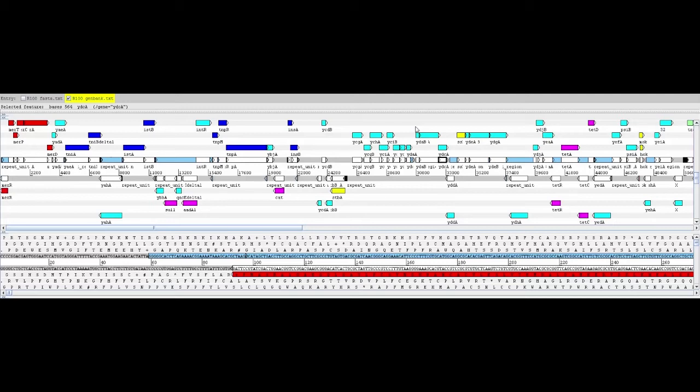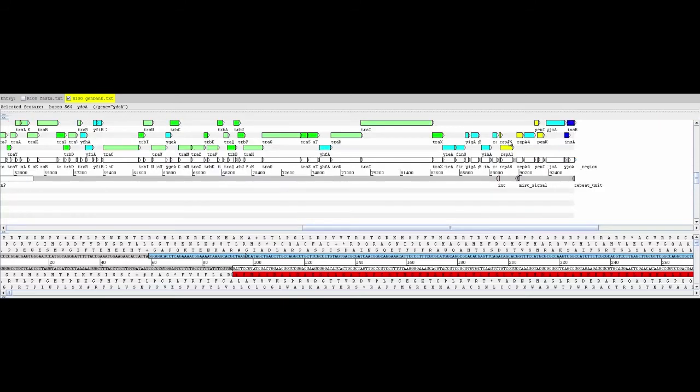Certain genes on the plasmid are necessary for the plasmid to replicate and partition itself. Here they're colored yellow. These replication genes are among those considered core to the plasmid and are probably ancestral.